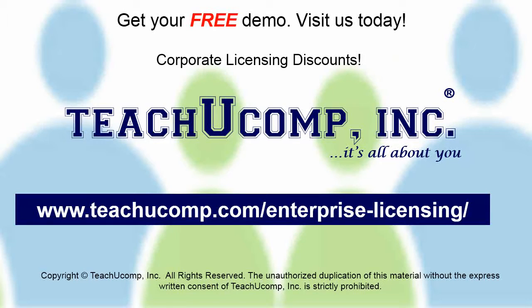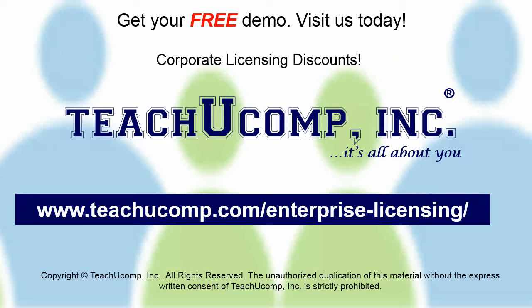Need computer training for a group or office? Contact us today to get a free demo of our training at www.teachucomp.com/enterprise-licensing.